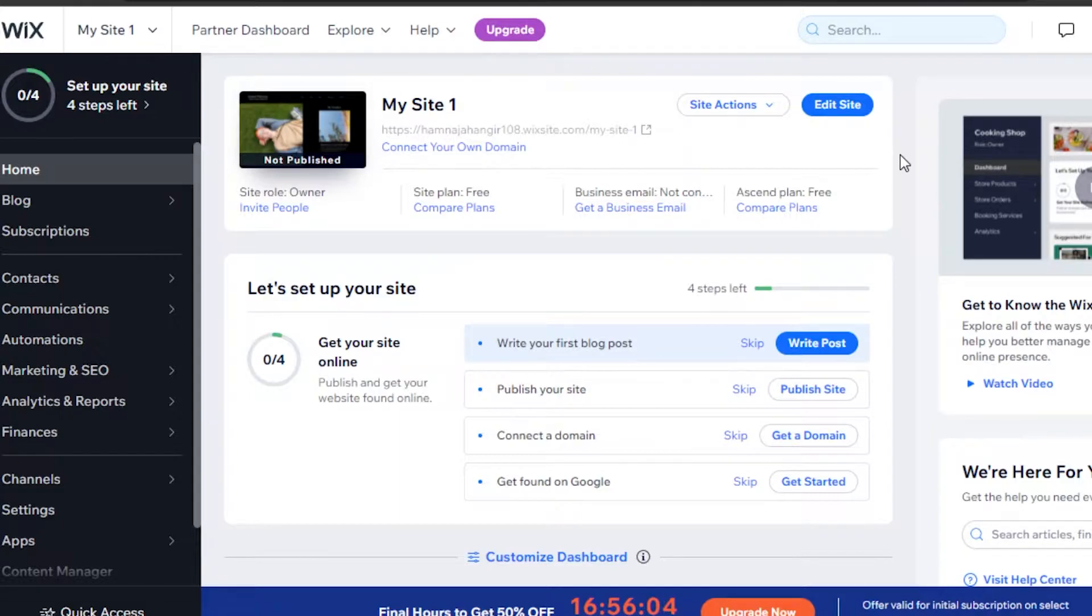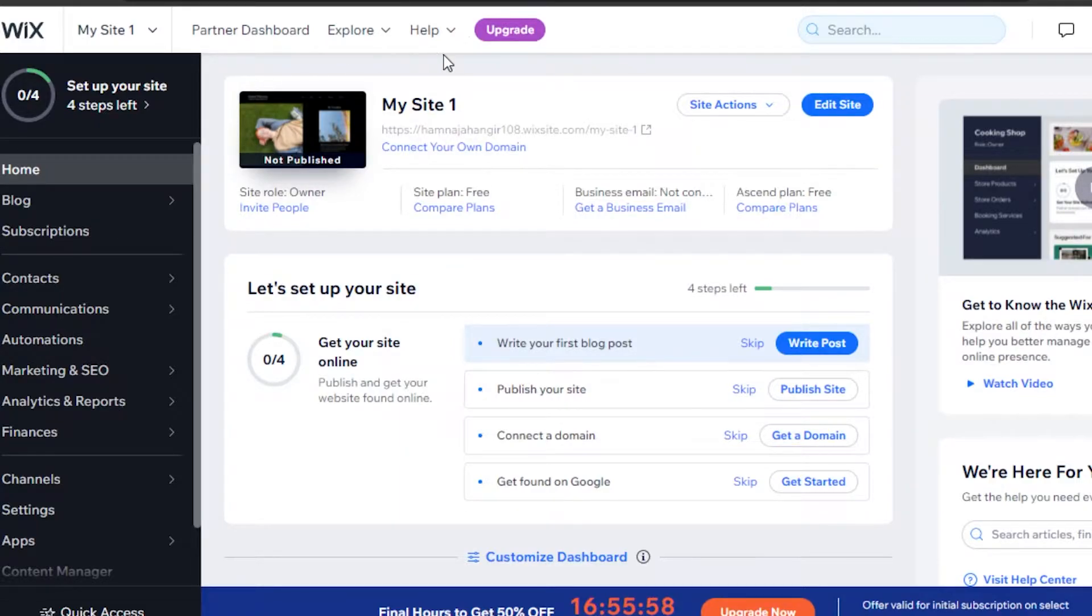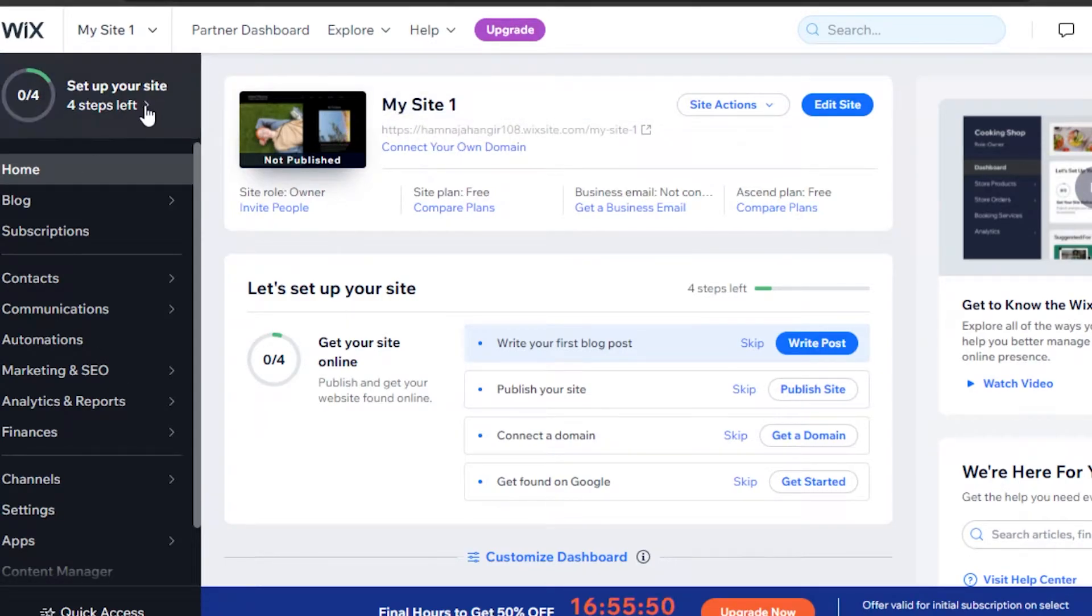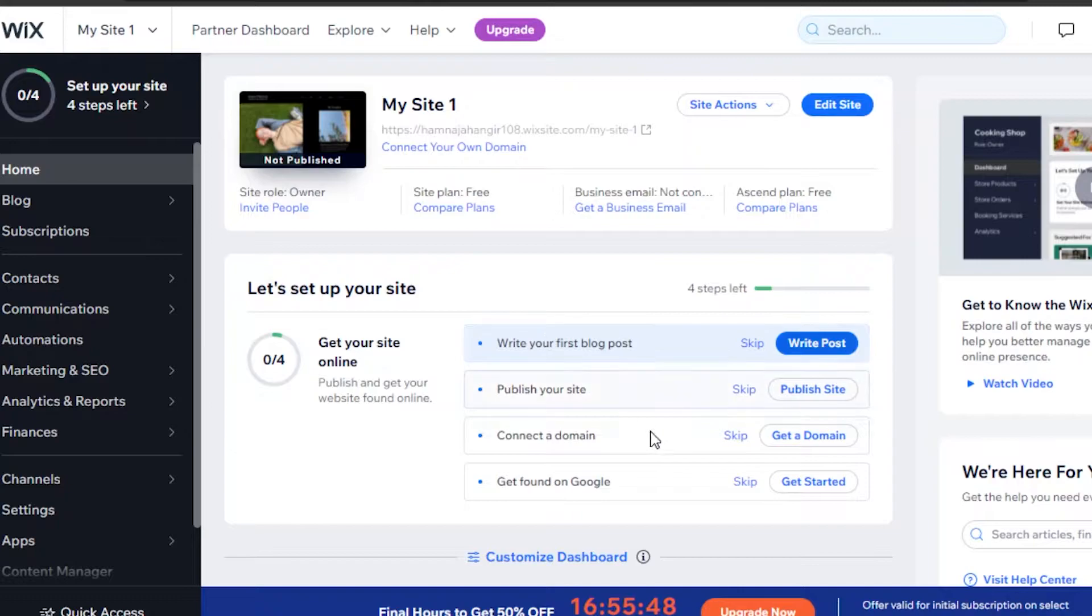First, you need to have a website on Wix. You can create a website on Wix if you don't already have one. Simply copy the link of your website. I've created this sample website and I've copied this link from here.